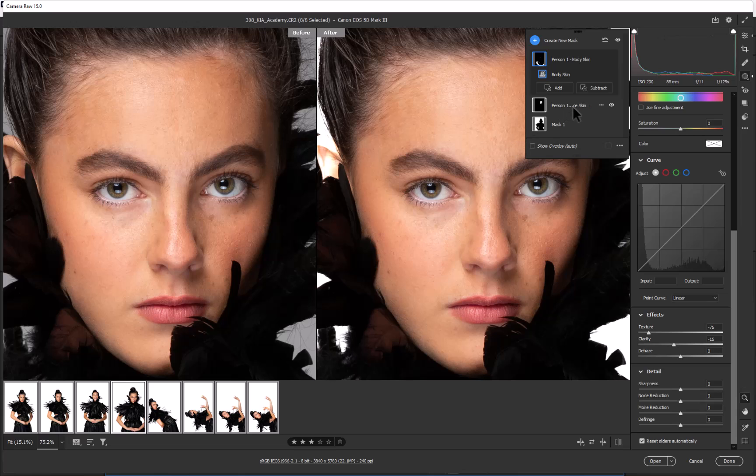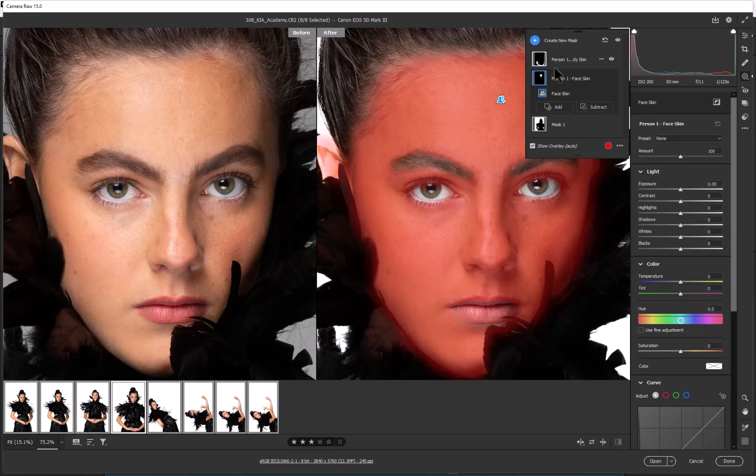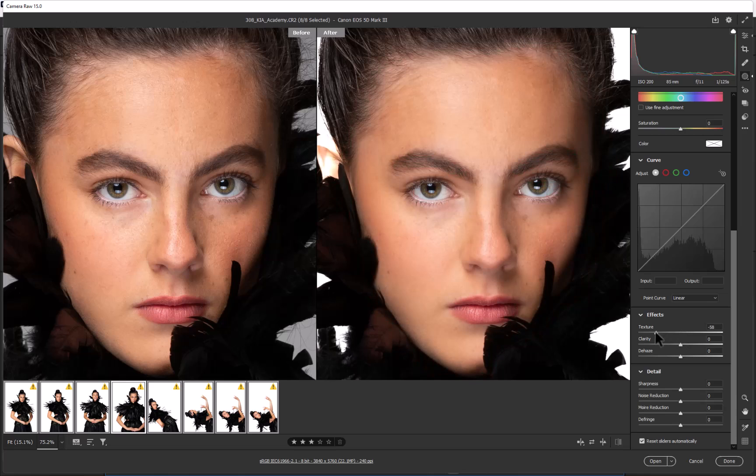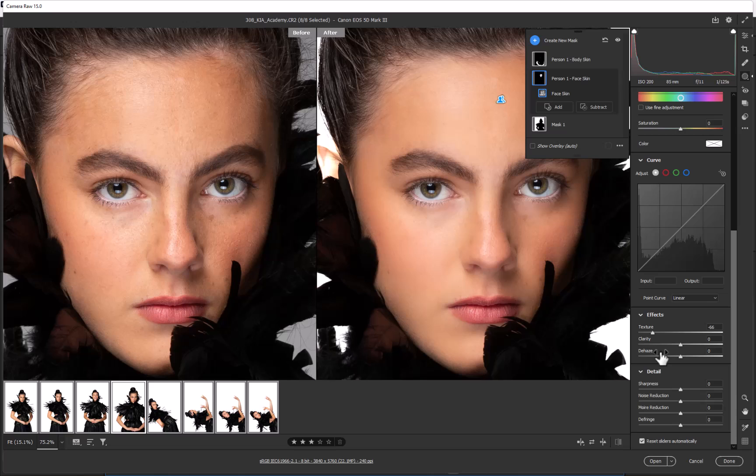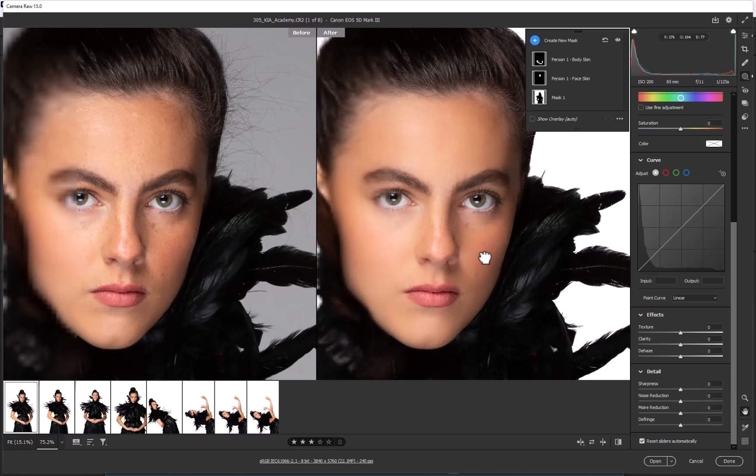Then what I want to do is exactly the same thing on the actual face. We click onto the face mask. Now from here we're only going to affect the texture and we're going to avoid the clarity because the clarity is a mid-tone sharpness. You can see straight away you've basically fixed most of the skin issues without overdoing it.